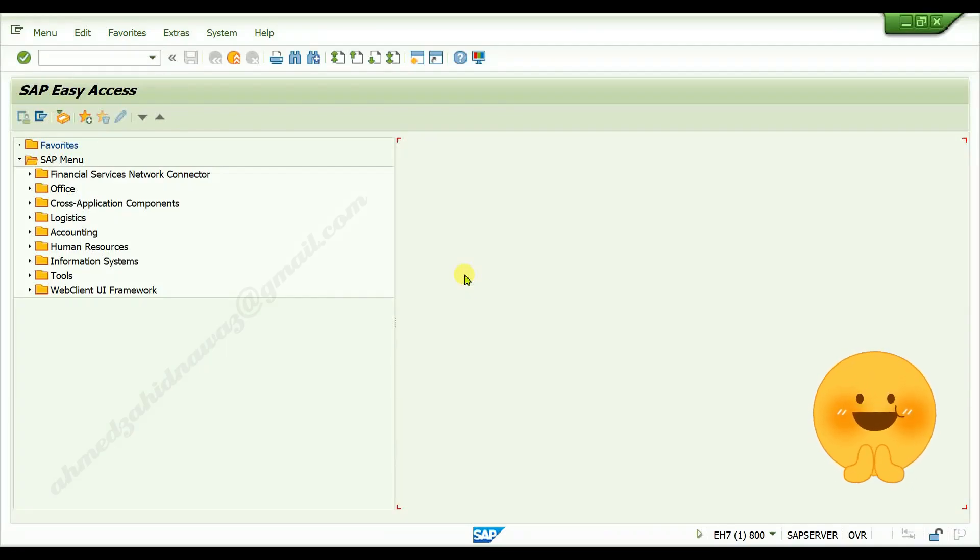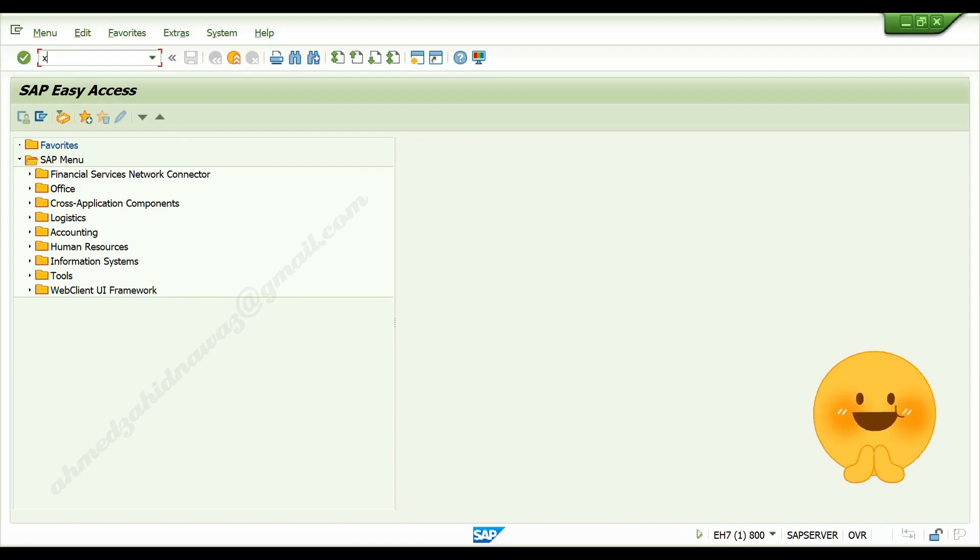To change or edit master data of vendor, go to tcode xk02, press enter.